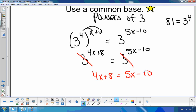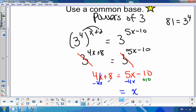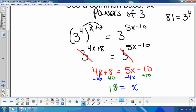Then I just solve for x. I subtract 4x from both sides — that's gone — and I'm left with 5x minus 4x, which is x. Then I add 10 to both sides and get x equals 18. That's how you solve those algebraically.